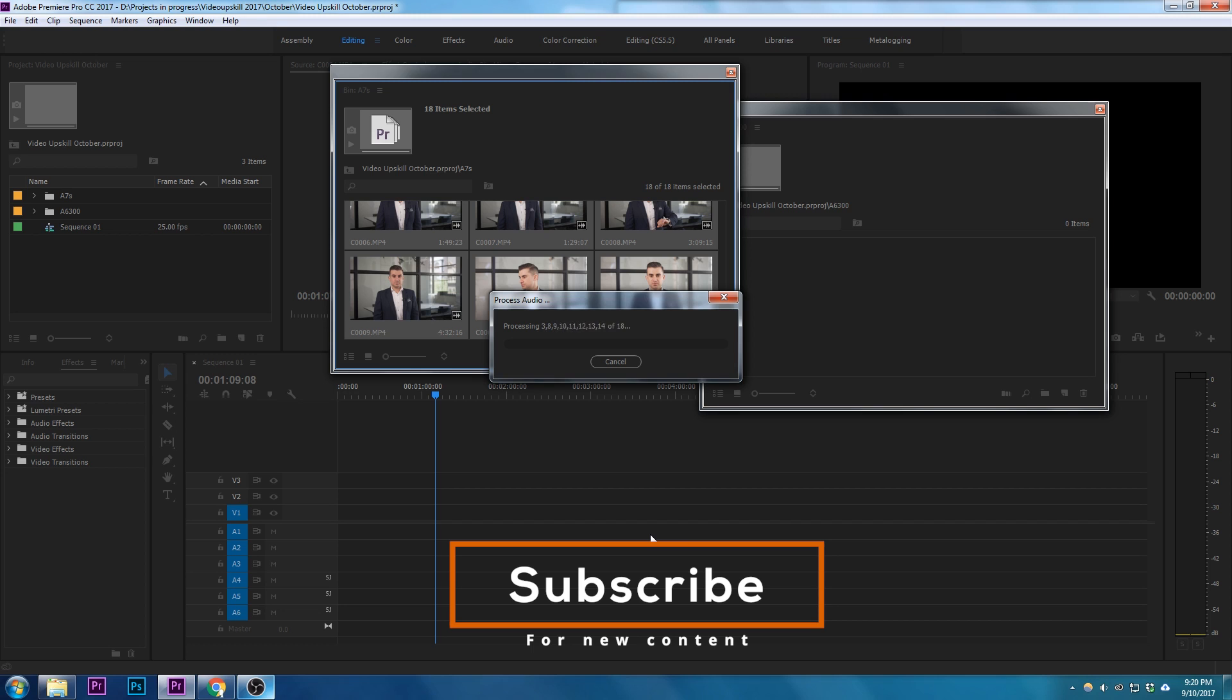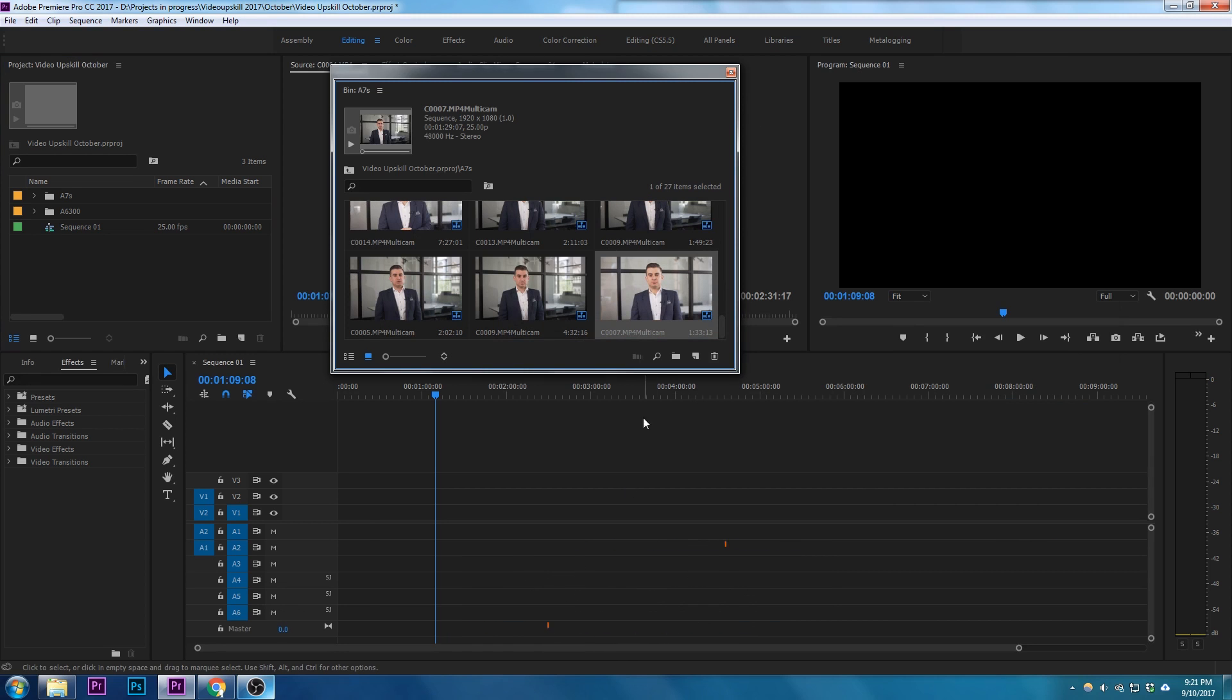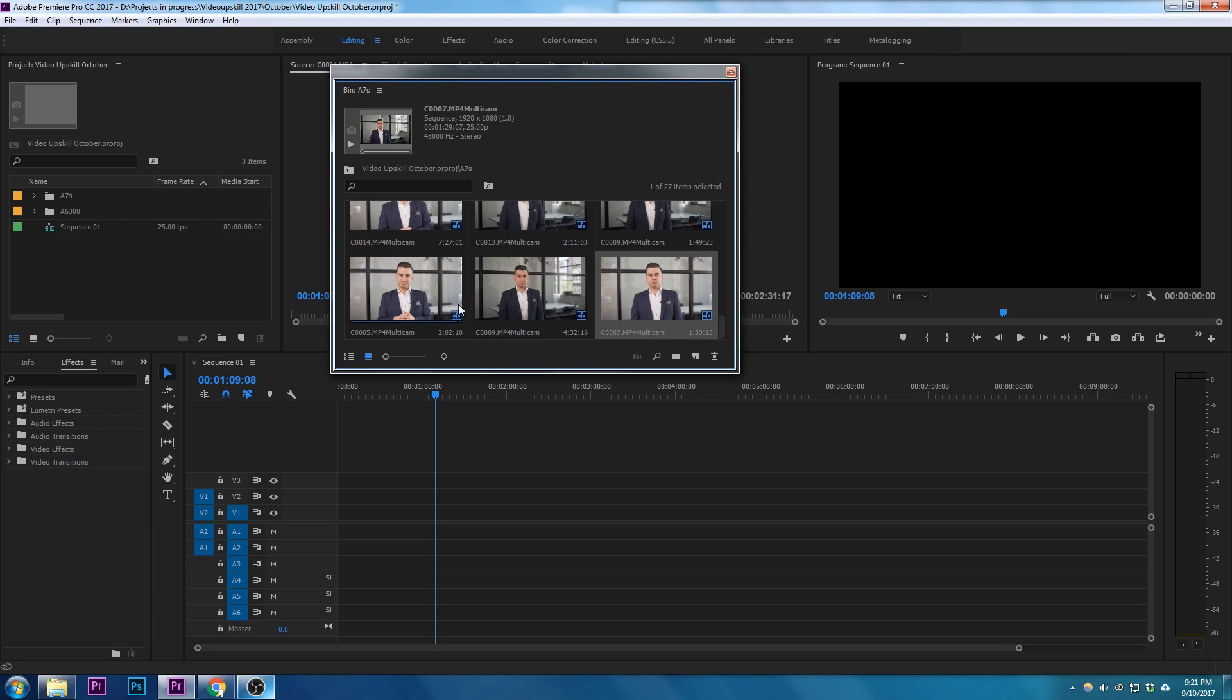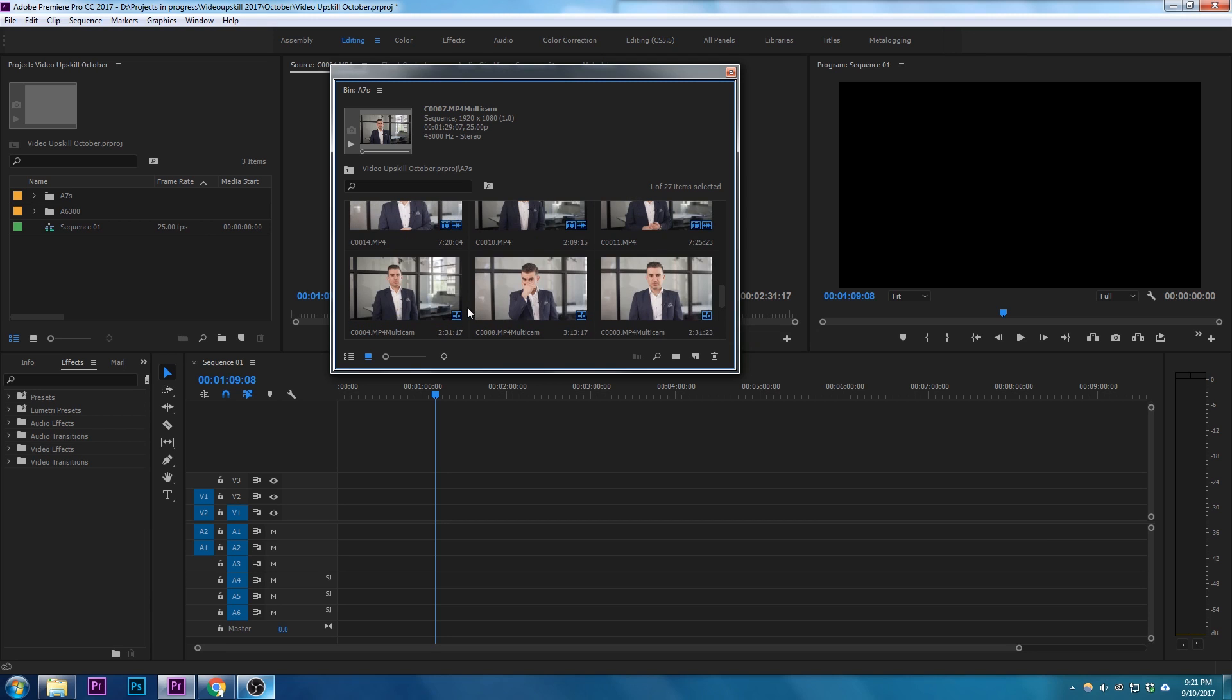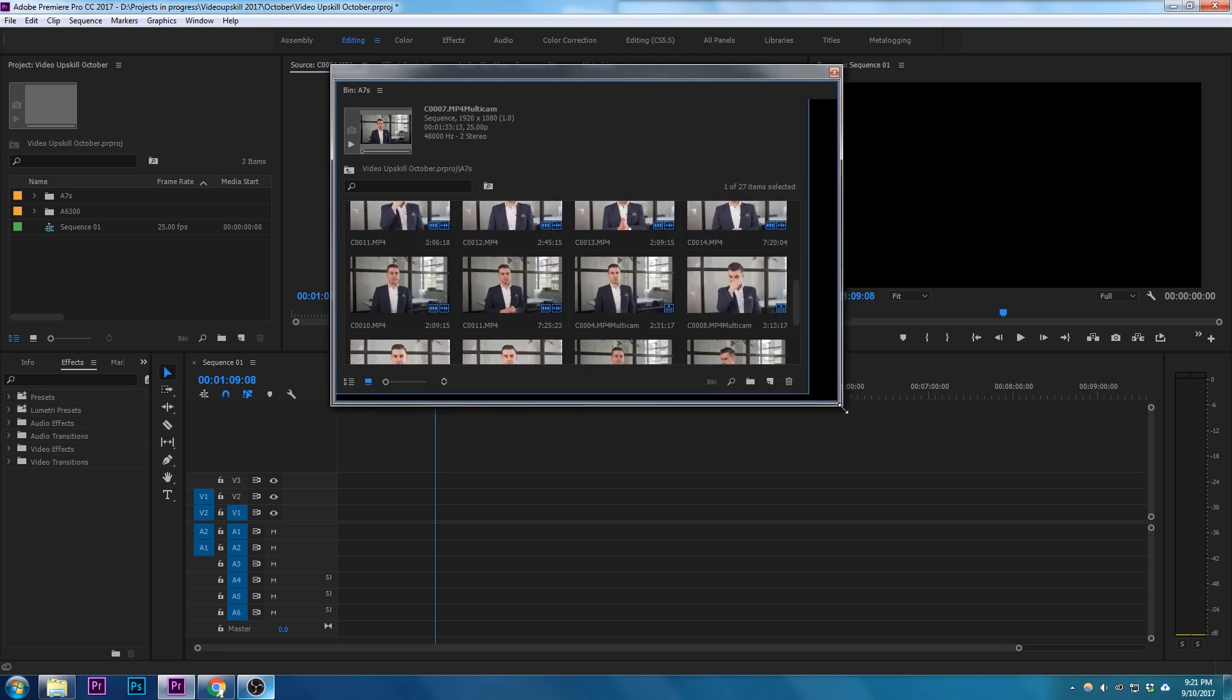So we can see here that it's created little sequences for each synchronization we've got of both cameras. So if we open that up just a little bit more...